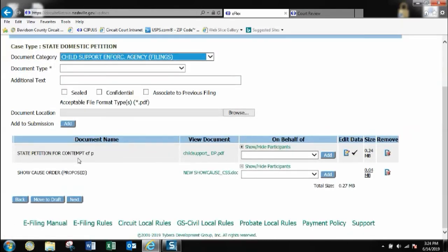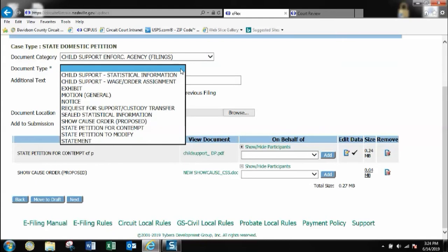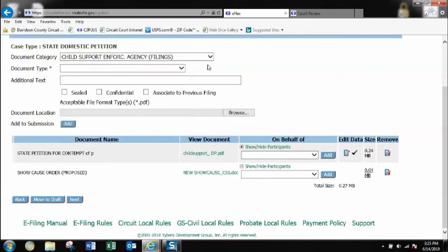I've got my petition for contempt. Got my show cause order. You would normally of course file all the additional pleadings that you would need to support your petition. But again as I said before, I am showing you how to file a petition on an existing case with an order and a summons request. So therefore I'll just show you those two options.